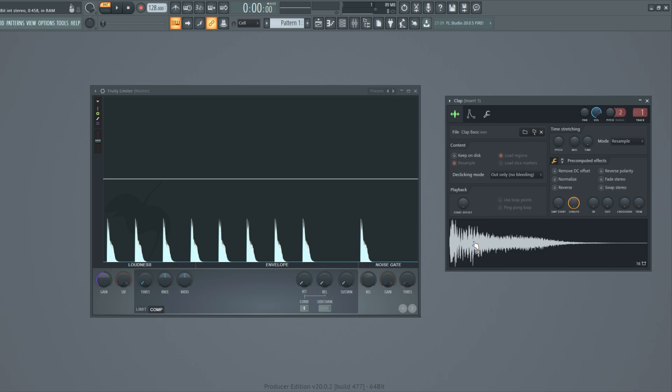But now I'm going to show you how the compressor works and how we can bring down the higher parts of our snare sample to around the same level as our lower parts.